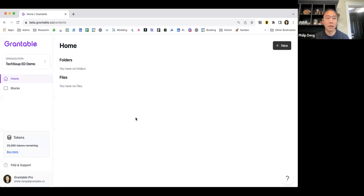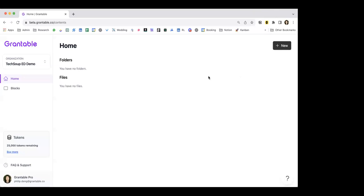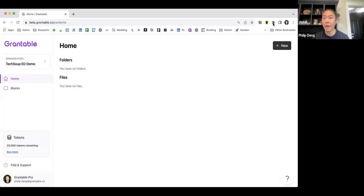Can you all see — sorry, I'm going to do the whole thing where I got to move all my Zoom boxes and chats around. So I'm going to close my chat. Aretha, can I rely on you to just flag any questions for me? Absolutely. And are you seeing Grantable? Yes. Okay. So this is what a new Grantable account would look like — it has no folders or files.